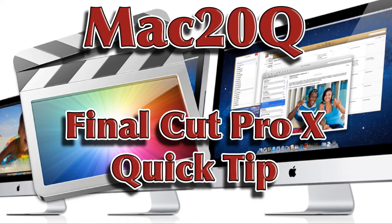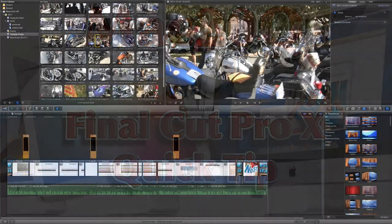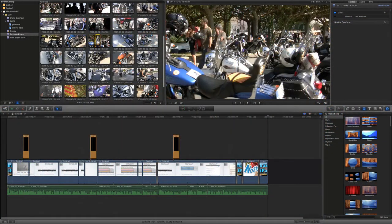Hello and welcome to Mac20 Questions and what I'm going to do now is show you a quick tip with Final Cut Pro 10.